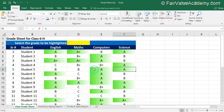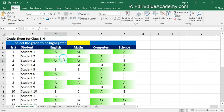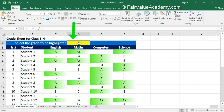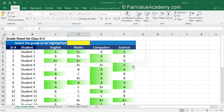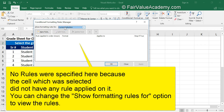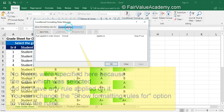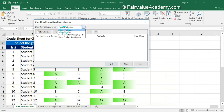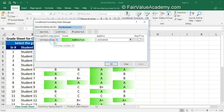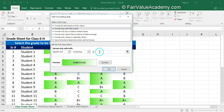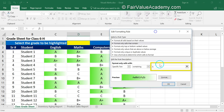Now let's delete one of the rules — select that rule, click 'Delete Rule,' and click OK. Now you have only one rule. Instead of hard-coding the value to compare inside the rule, we will assign a cell for that purpose. Go to Manage Rules, select 'This Worksheet' to display the rule, and click on the rule to edit it.